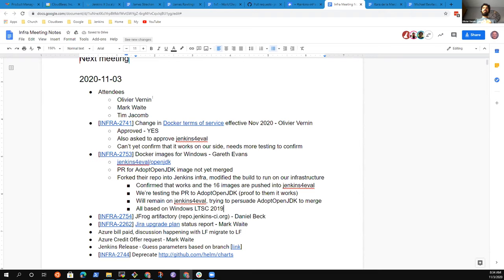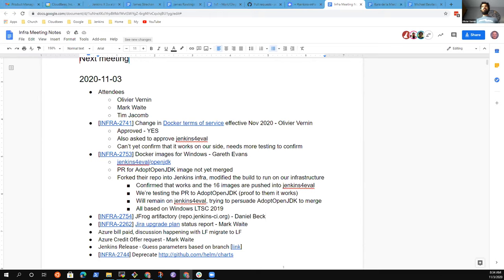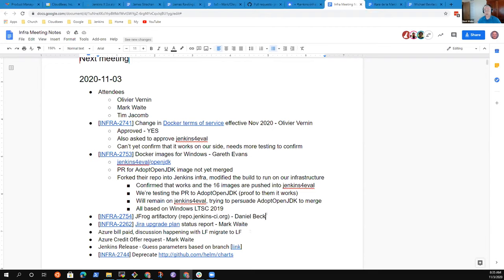The next topic - I didn't receive any updates regarding JFrog and work being done on repo.jenkins.io. Maybe Mark, you have more information there? You're muted. I do not have any additional information. Neither Daniel nor I have done anything yet. No progress this week.